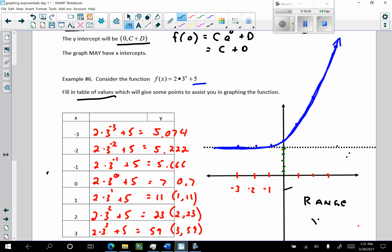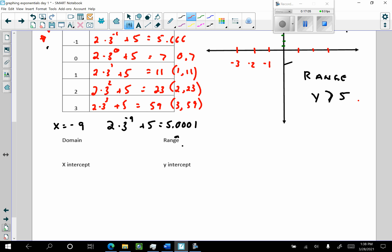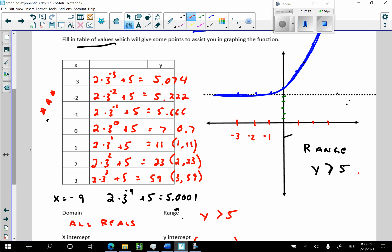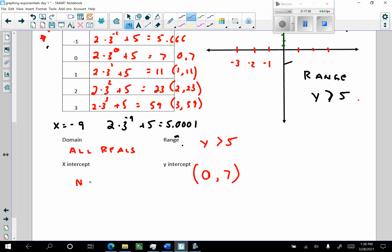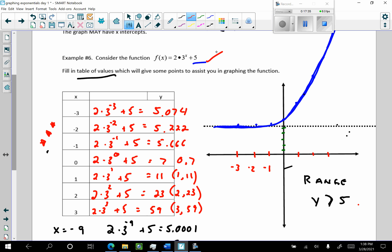All possible y values: y is going to be greater than five. Always. The domain is all real numbers. If you do the table of values and put your numbers in correctly, you're going to be able to see that the range here is y greater than D — in this case, D equals five. The domain is all reals. The range was y greater than D, which is five. The y-intercept was (0, 7). Are there any x-intercepts? No — this thing never crosses the x-axis. Could an exponential function of this form have an x-intercept? We will investigate that, and you'll have a couple problems where there will be some x-intercepts.